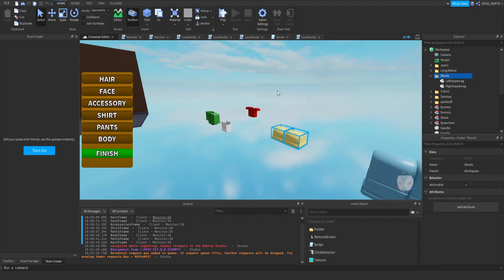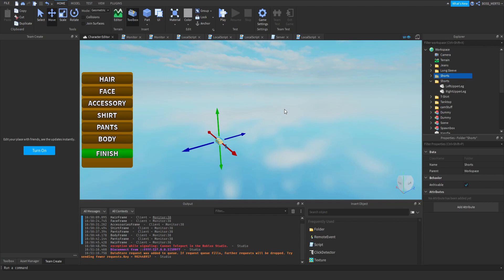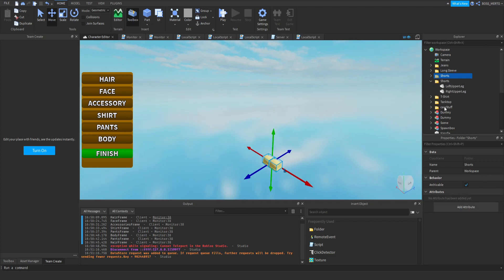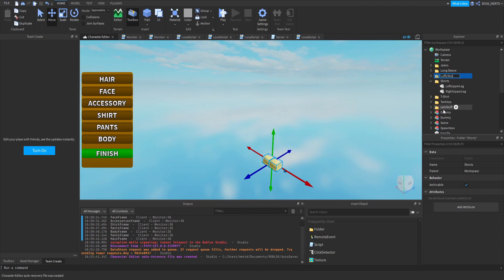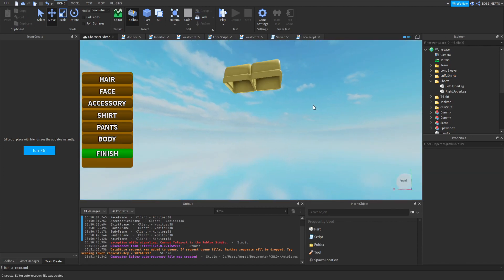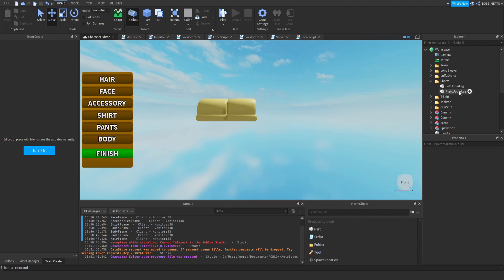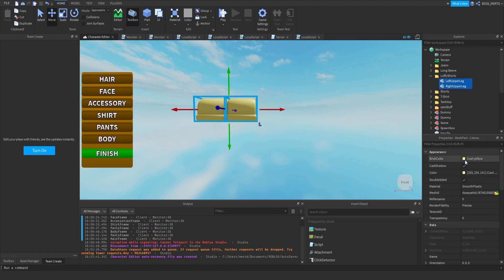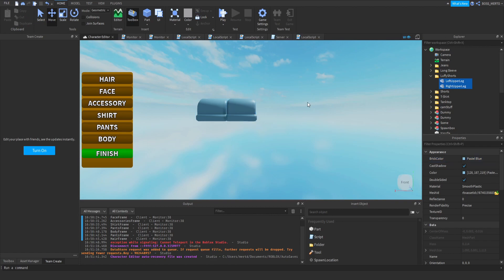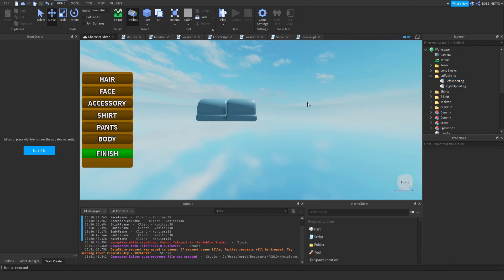Let's assume that these shorts right here are a completely new item — let's call them Luffy Shorts. Pretend that these are Luffy's shorts that you have just created in Blender and you would like to add them to the system. The first step is of course to import everything and name it correctly.